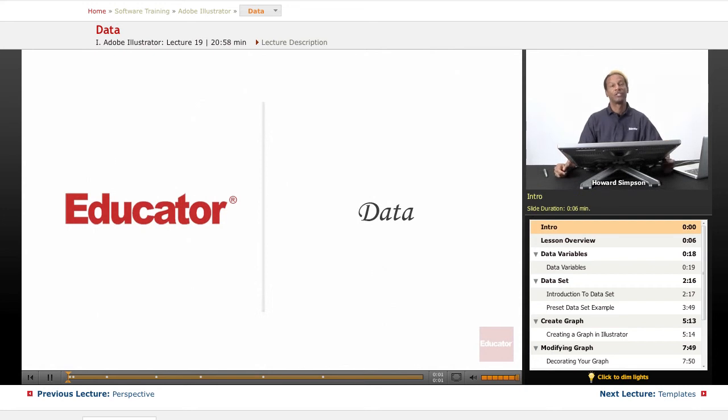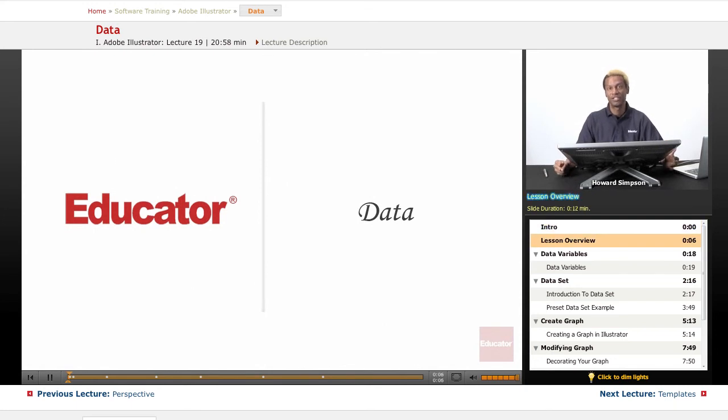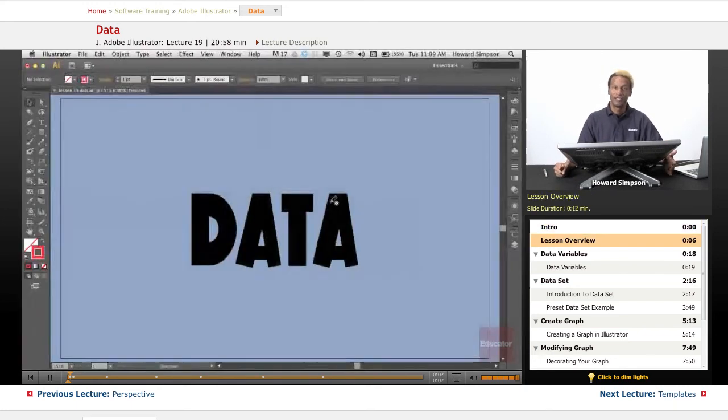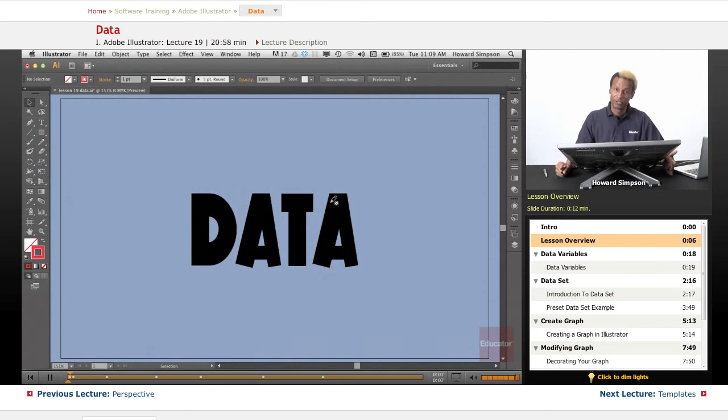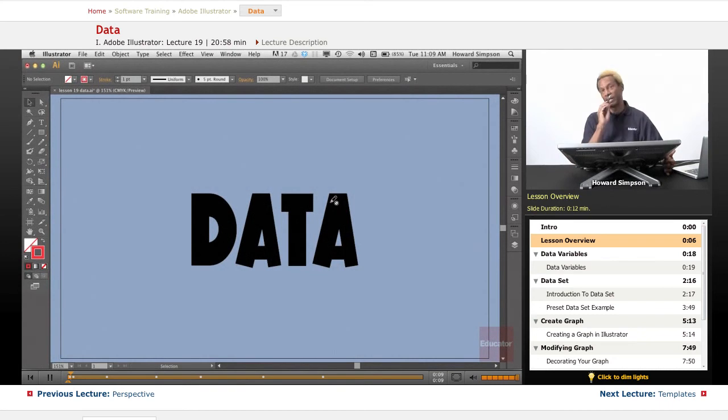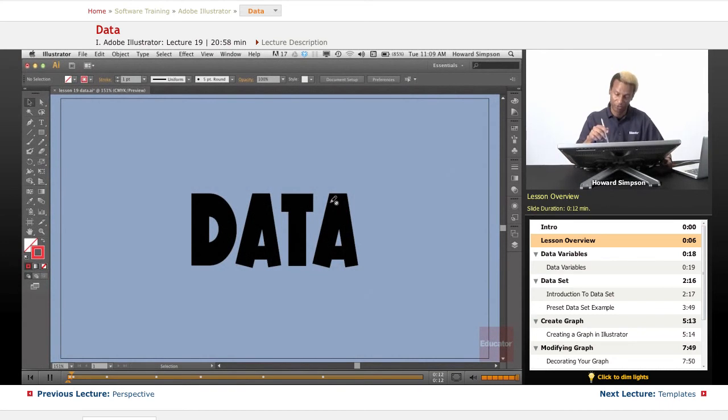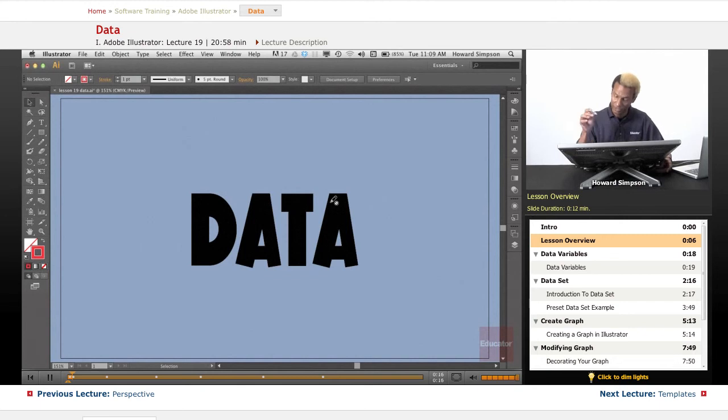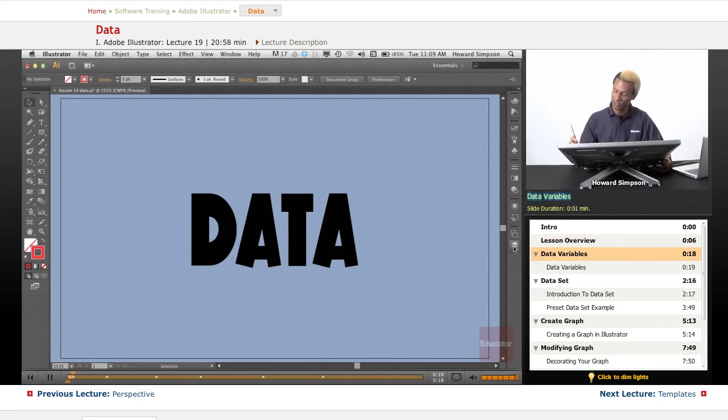Hi, welcome to educator.com and another lesson in Adobe Illustrator CS6. Today we're going to talk about data, which is probably the last thing you would want to talk about in a drawing program, or ever thought you would. But here it is. Let's see what's going on.